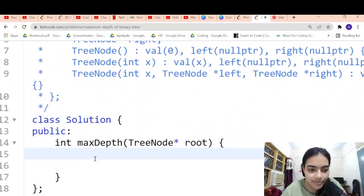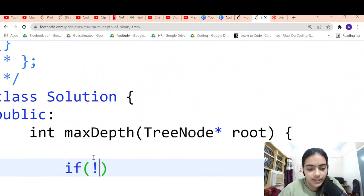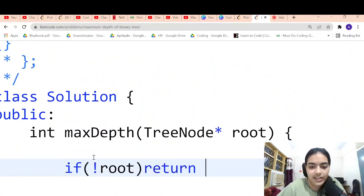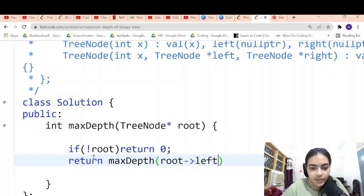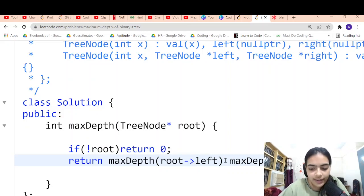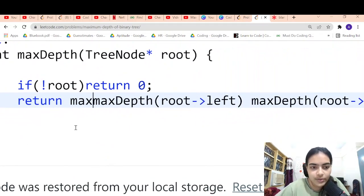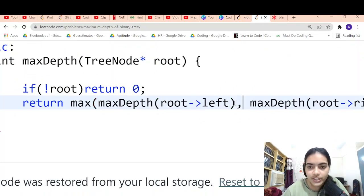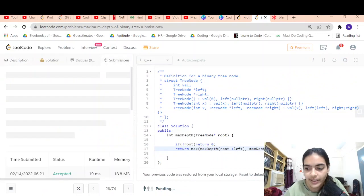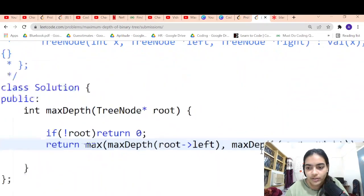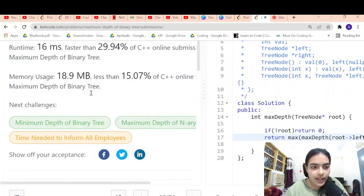Let's see the code — it's very simple, just two lines. If the root is null, return 0. Otherwise, recursively call the function on the root's left child and root's right child, and return the maximum of those two return values plus 1. Let's submit and see if it works. The two-line code works correctly.